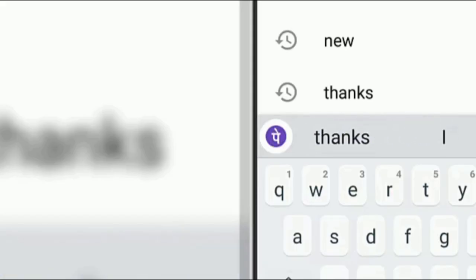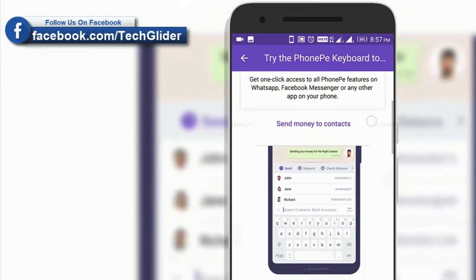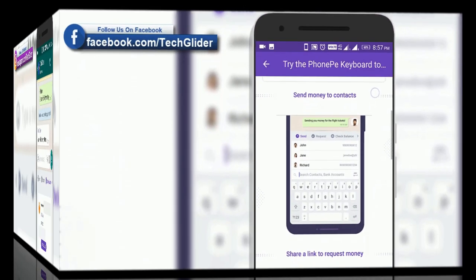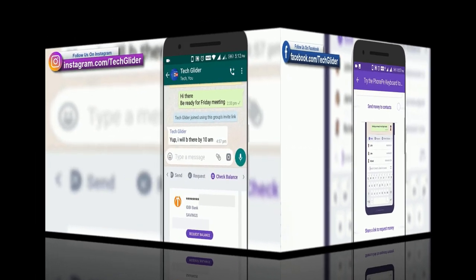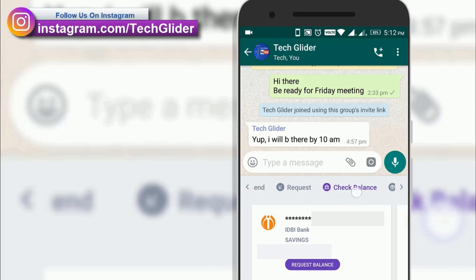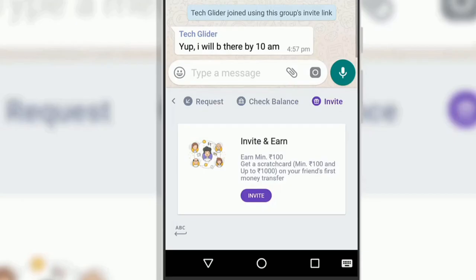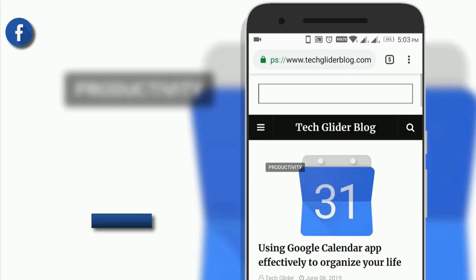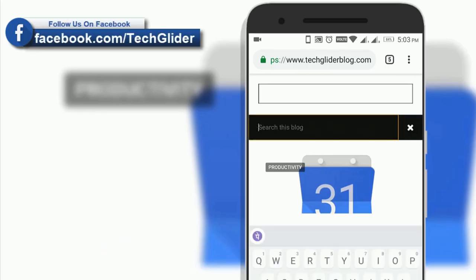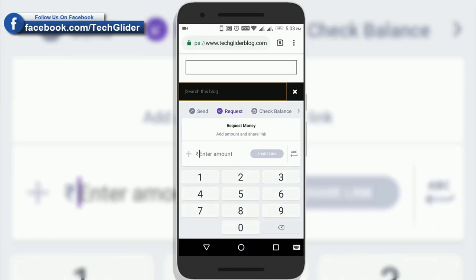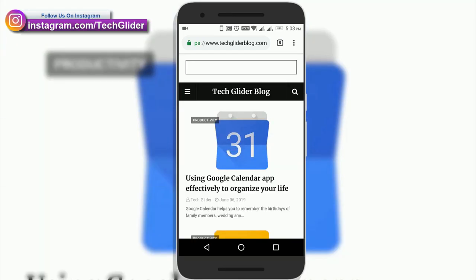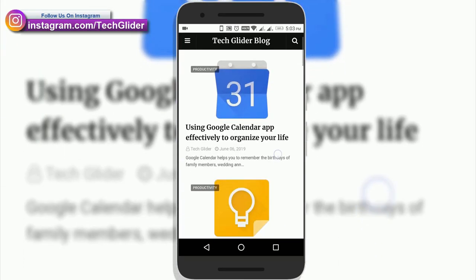The biggest advantage of this new feature is that the PhonePe transactions can be conducted easily and securely. The PhonePe keyboard will allow users to send and request money, check their account balance and invite friends and family members to explore the PhonePe platform across all the apps. The UPI powered PhonePe keyboard integrates seamless money transfers while offering the full functionality of a keyboard.